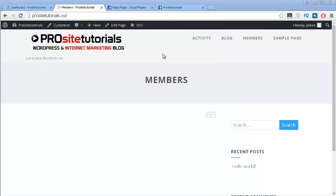Hey there, this is John Alexso from ProSite Tutorials and in this video I'm going to explain two ways for you to integrate the Facebook plugin inside of your WordPress website. The first option is simply going to the Facebook website, grabbing the coding provided by them and integrating it inside of your website. The second option I decided to mention because some people are having issues integrating the Facebook coding inside of their website.